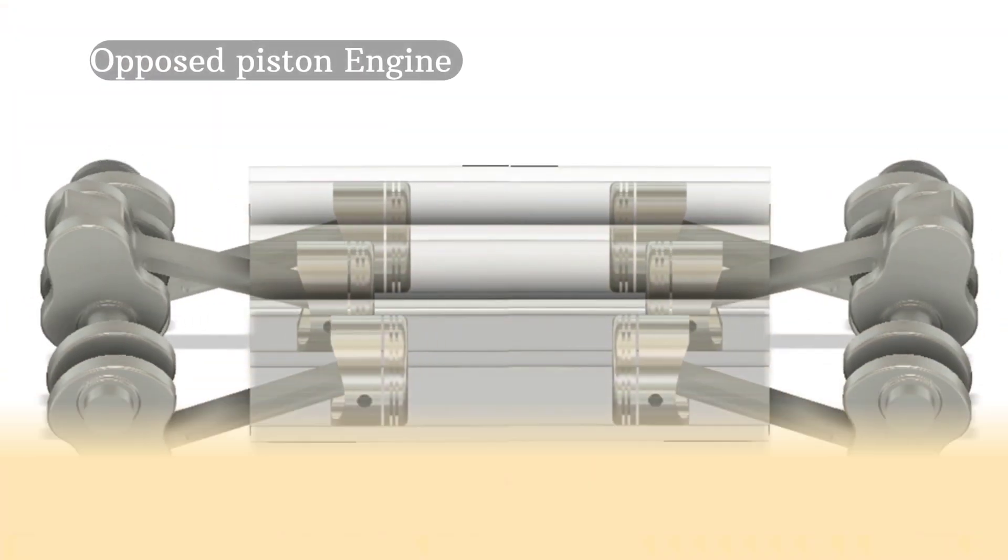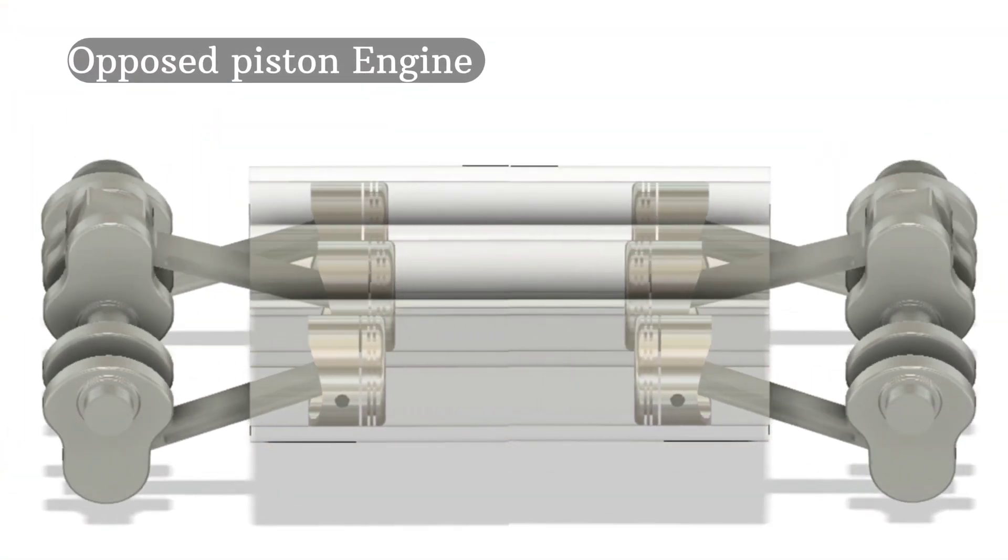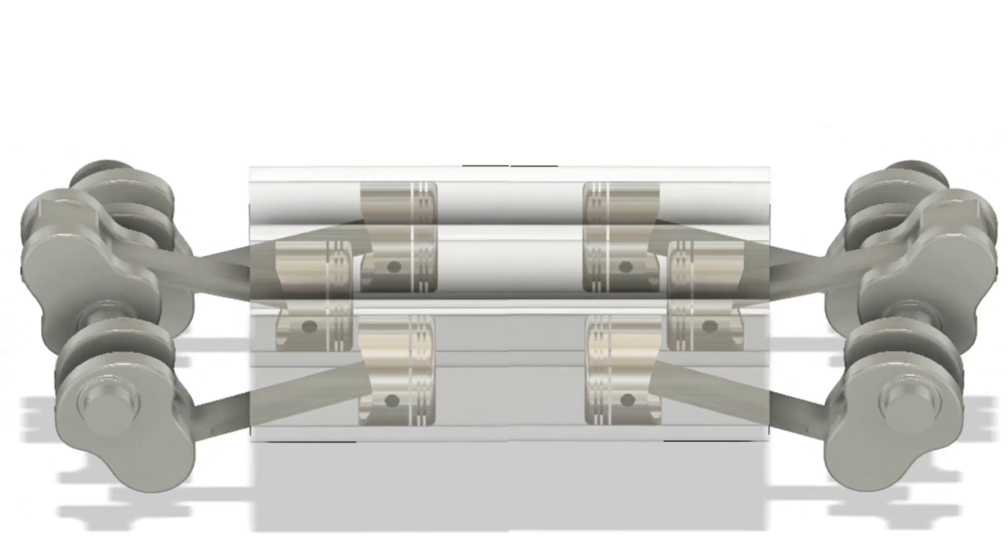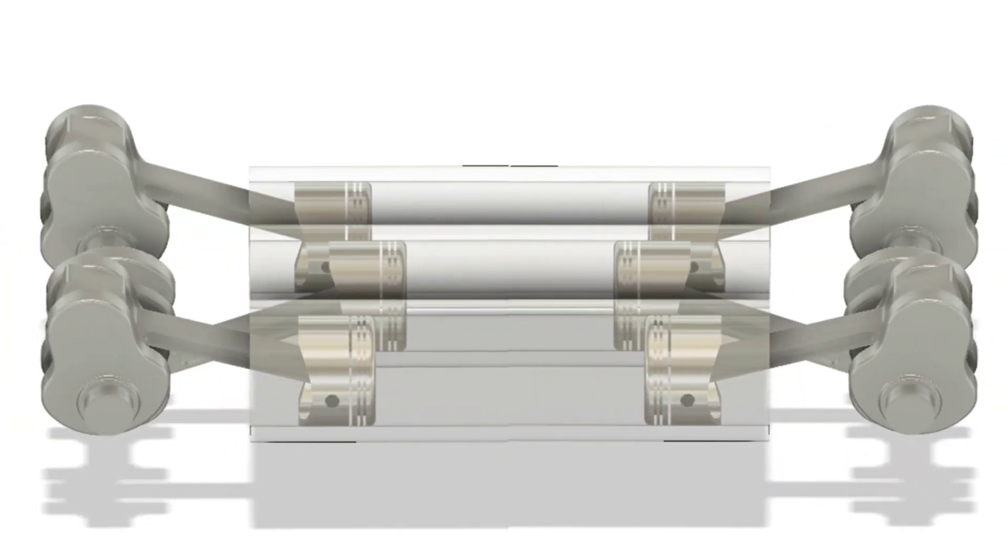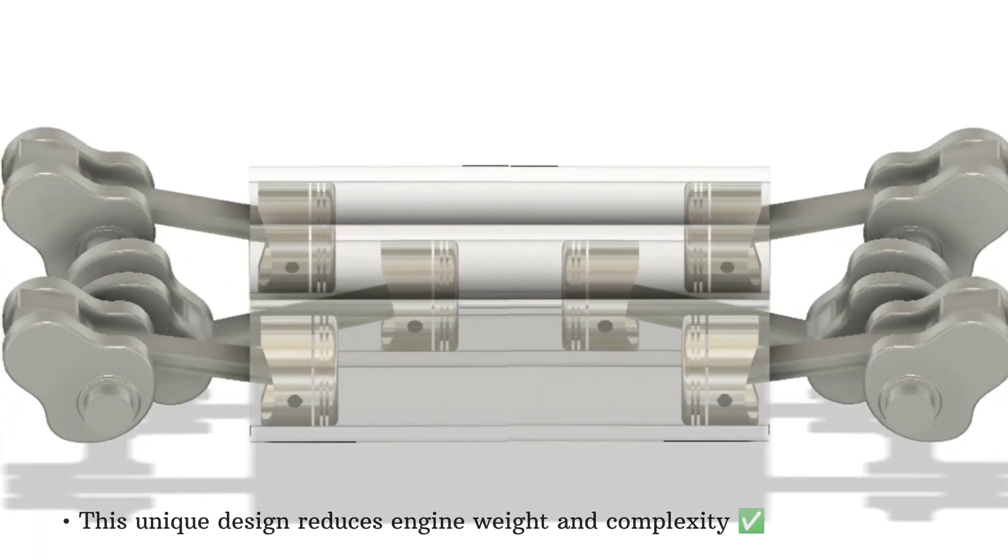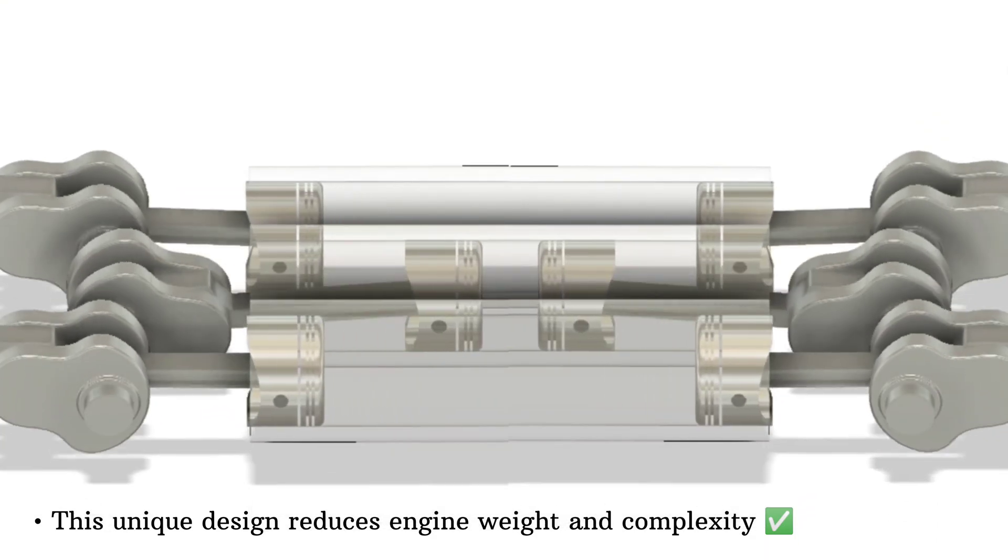Next up is the opposed piston engine, where two pistons move toward each other in a single cylinder to compress and ignite the fuel. This unique design reduces engine weight and complexity.